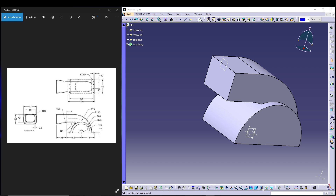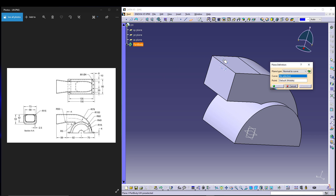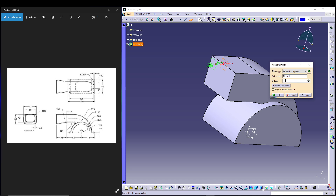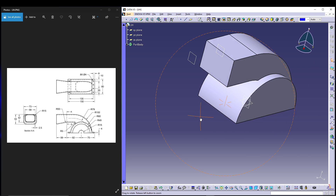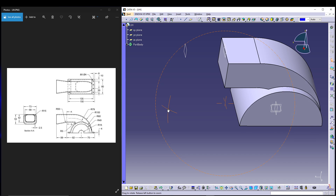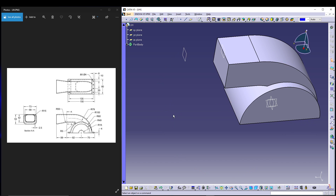Next we need another plane at a distance of 58mm. Select a new plane, choose this face as reference, give it an offset of 58, and preview it. That defines our plane at 58mm from this face.